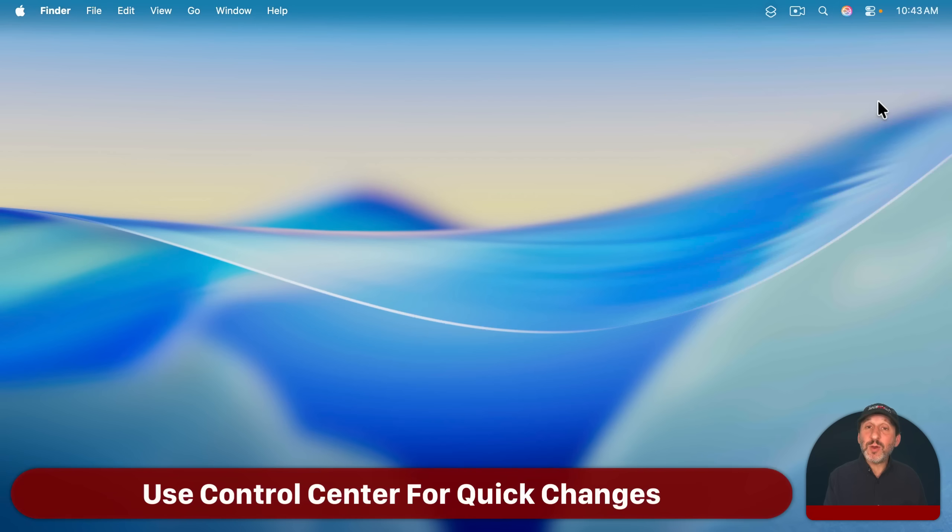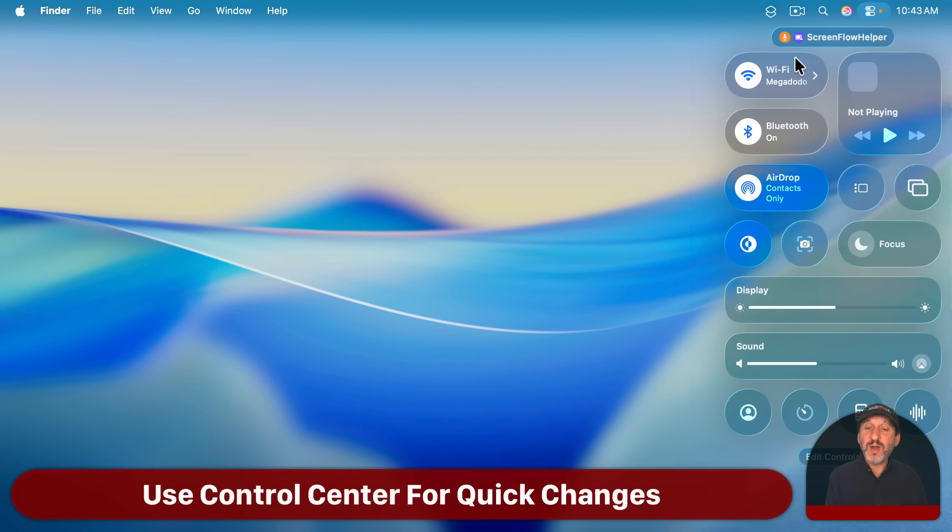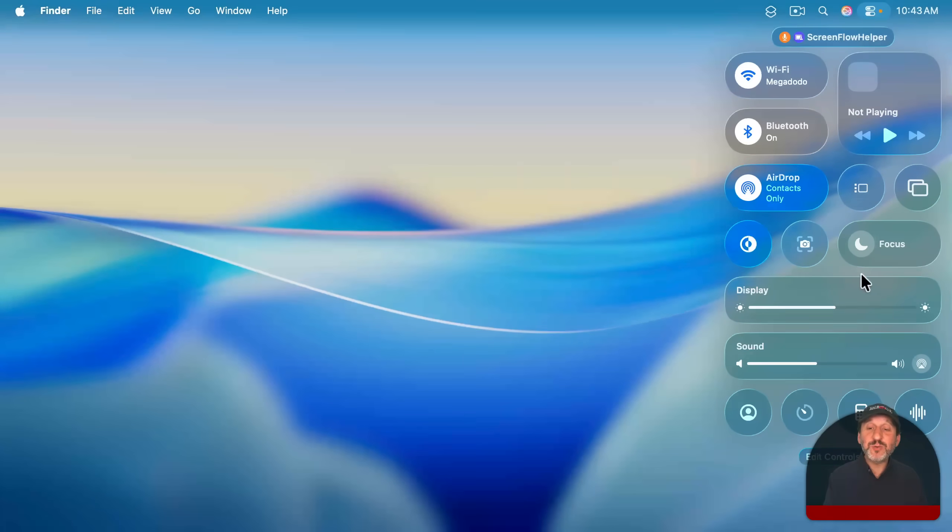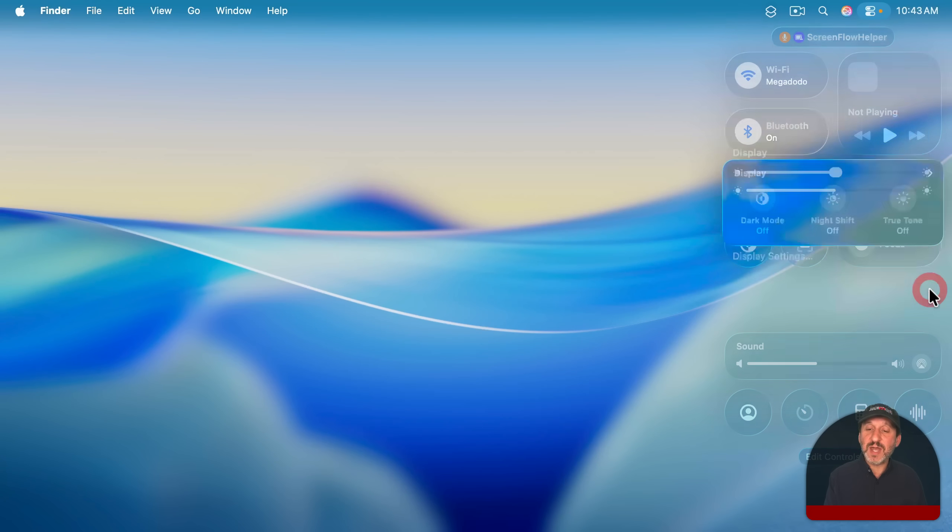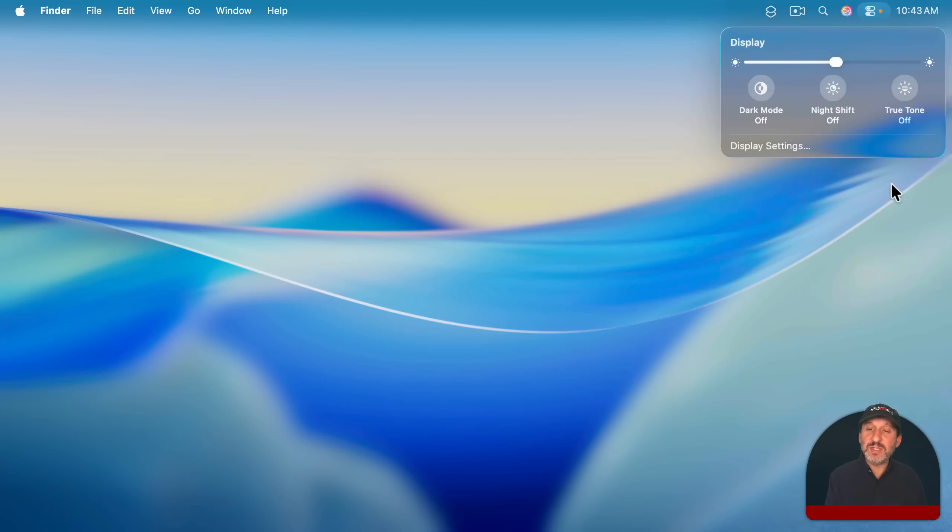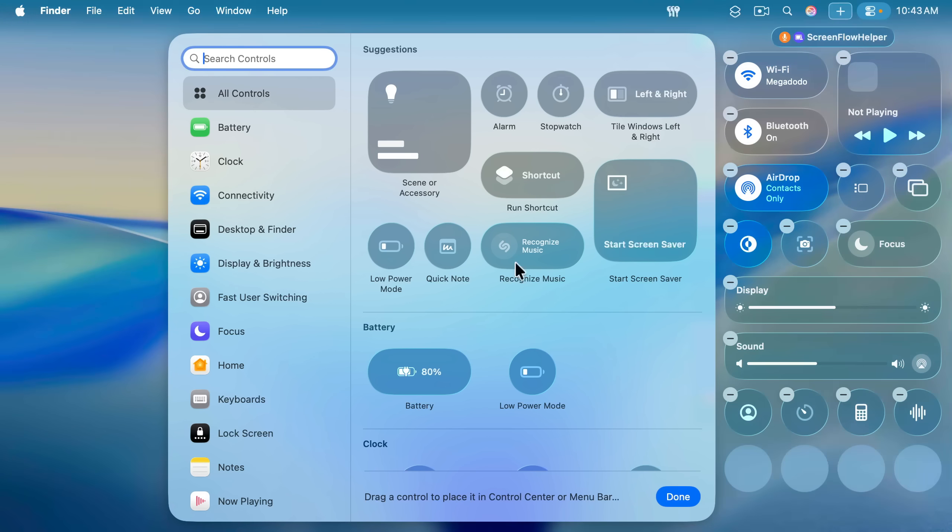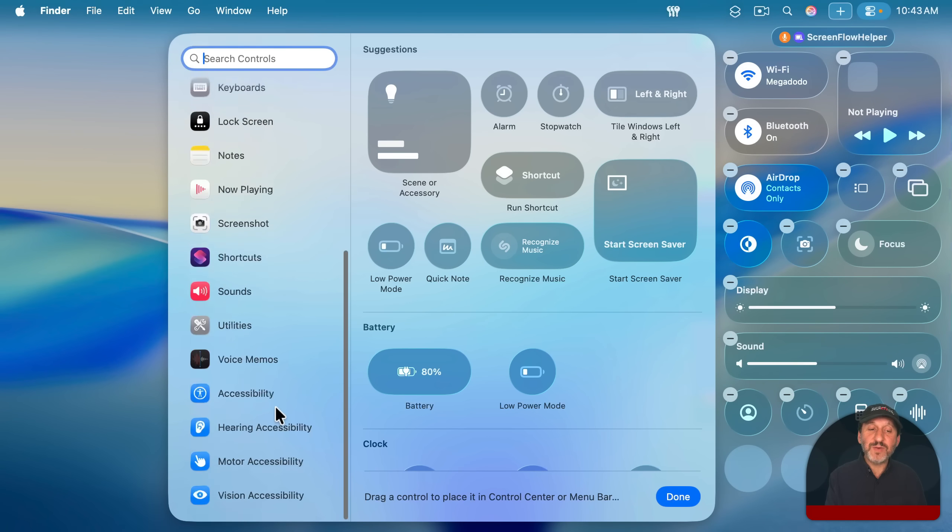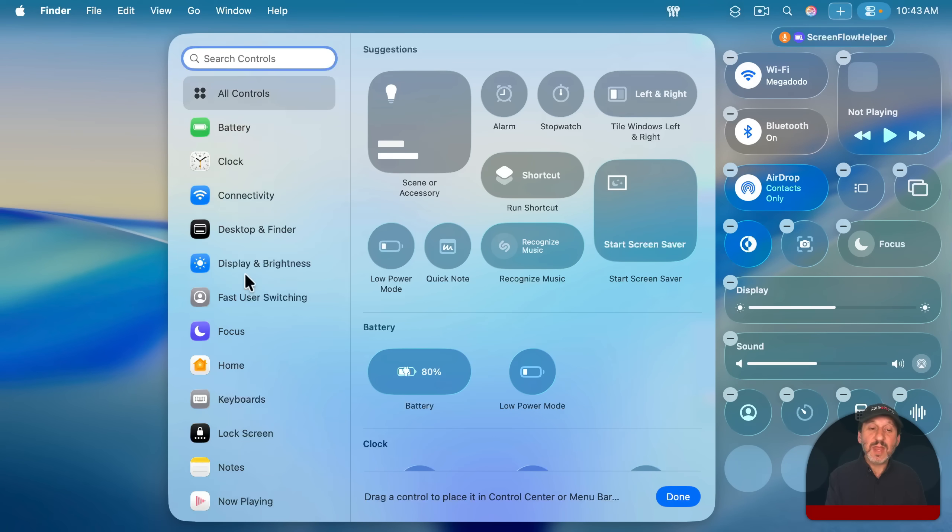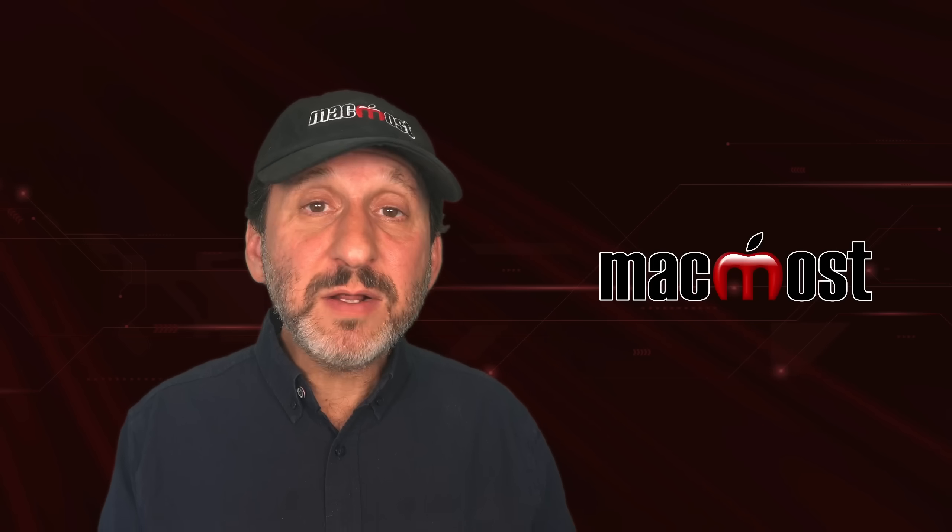But there's also a quicker way to change some settings and that's use Control Center which we've looked at before. You'll have a lot of individual controls here some of which are just on-off switches some of which you can dive down into deeper like that. You can also customize Control Center adding controls from all sorts of different apps and the system over here moving things around even adding more than one control that will appear here.